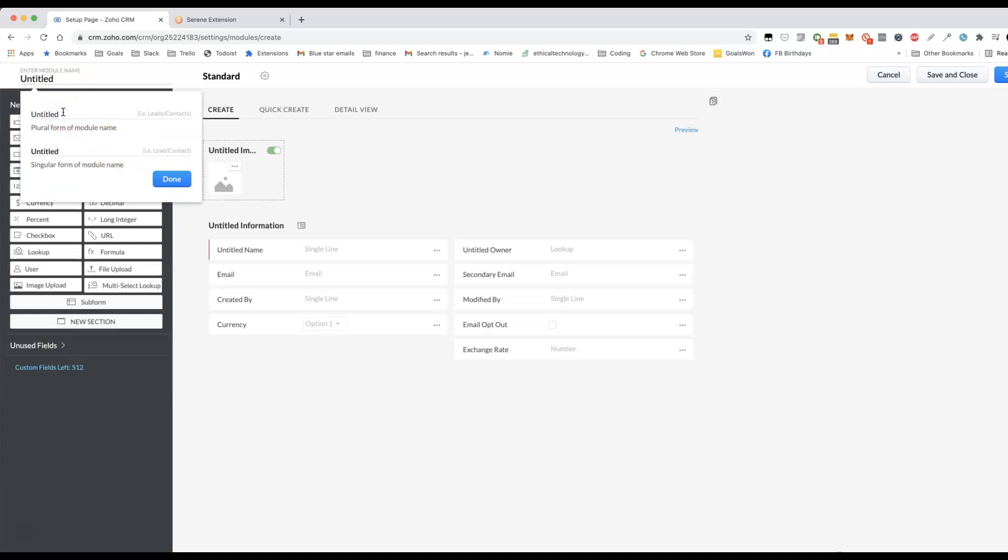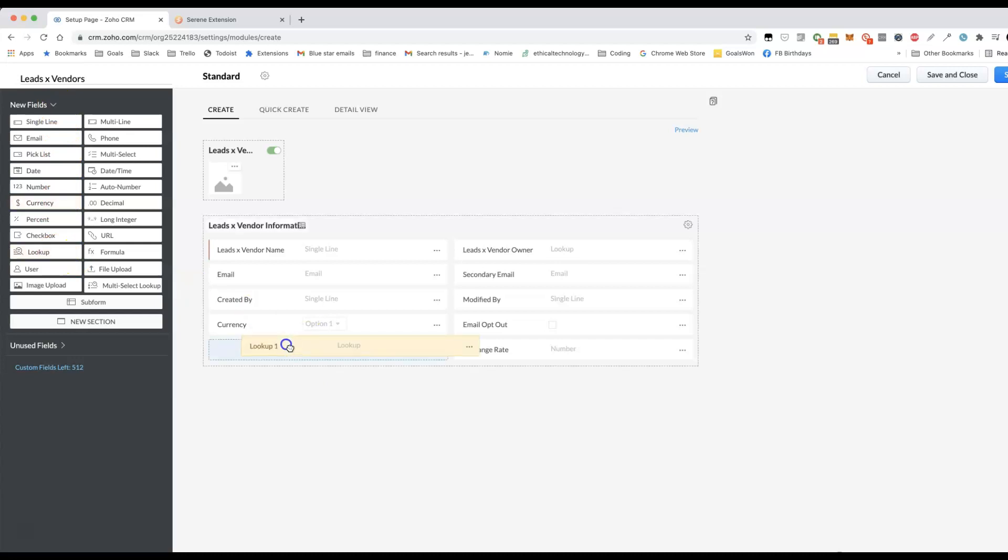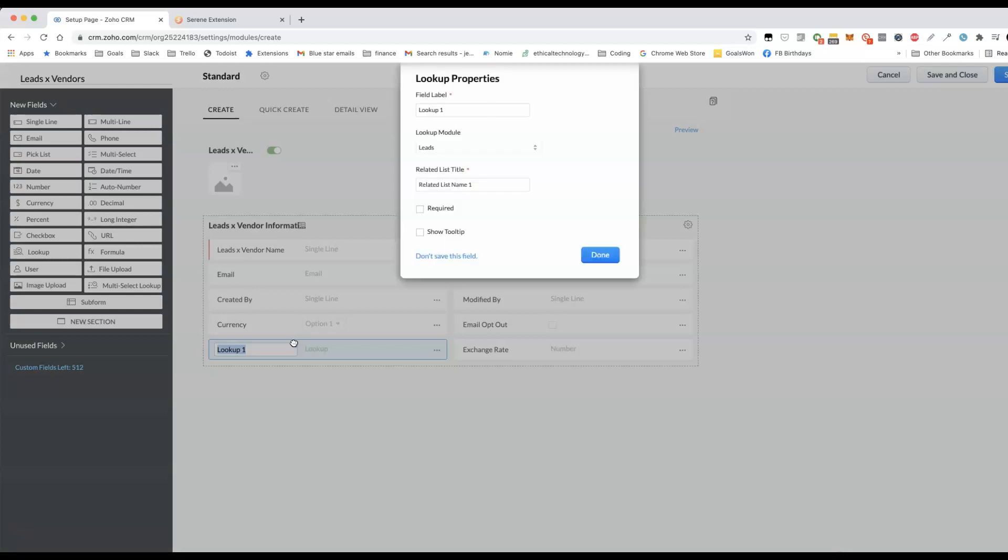If you've ever looked at what happens, if you click create relationship specific modules, you'll see that it will create a module along the lines of leads by vendors, something like that. And then inside the linking module, there's a lookup field for the lead and a lookup field for the vendor. And that's all you need to do.